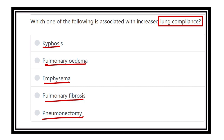Lung compliance is the ability of the lungs to expand. The lung which has more capacity, which is larger, is more compliant. The lung which is more big is more compliant. This is in short about lung compliance.